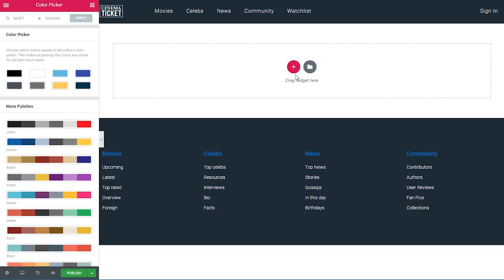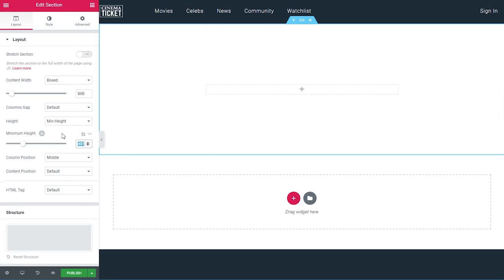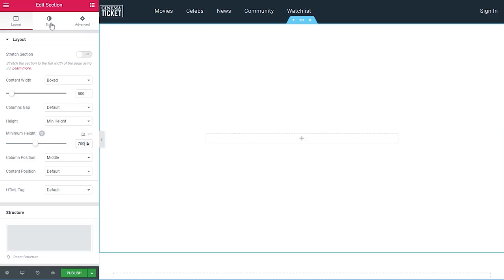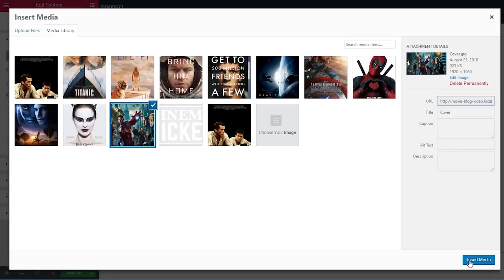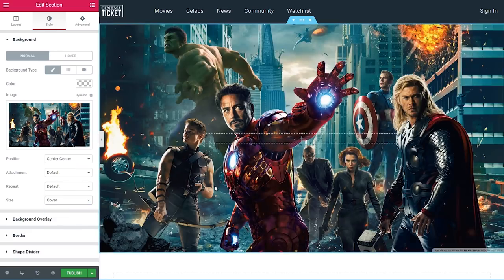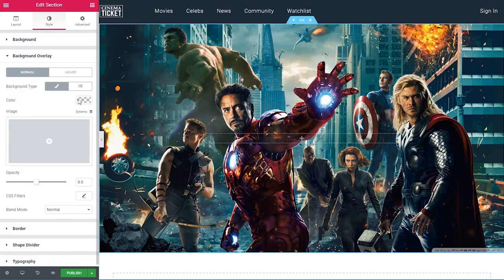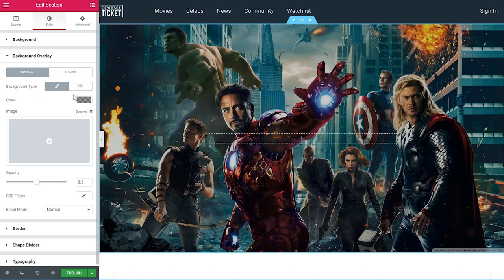Now we can start creating our first section. I'll click the plus sign and choose a one-column section, go into section settings, set it to boxed with 600 pixel width and a minimum height of 700 pixels. Then under the style tab I'll choose background type 'classic' and select a nice full-width image, setting the position to center-center and size to cover. I'll also set a background overlay to darken it — classic type, black color at around 50% opacity.